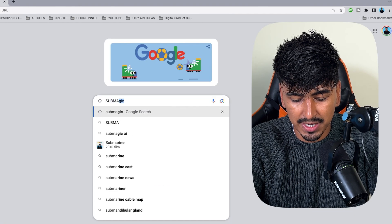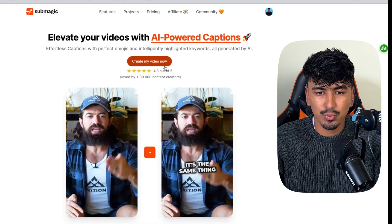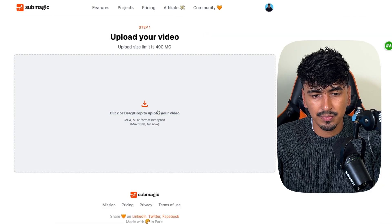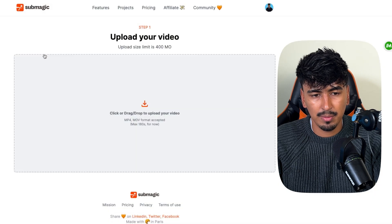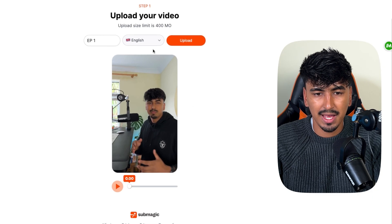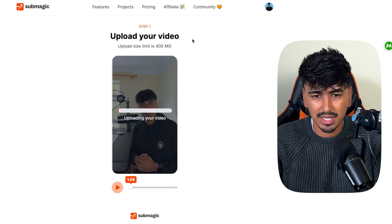So let me show you how easy it is with this new AI tool called Submagic. Go to Google and search Submagic, then click on the link, go to 'Create my video now', click upload, upload your clip, play it back to make sure it's the right clip, and then all you have to do is click upload — and that's literally it. It's going to automatically apply all those captions and effects for you.